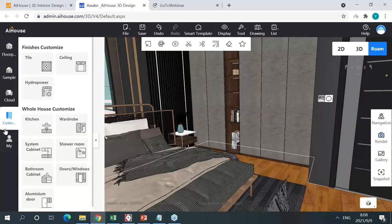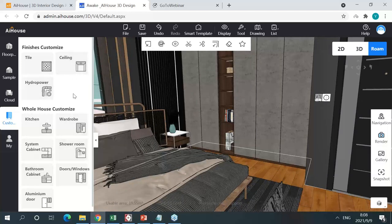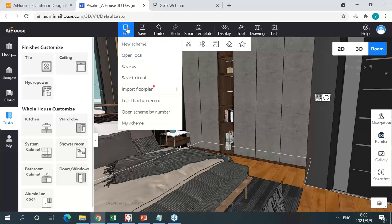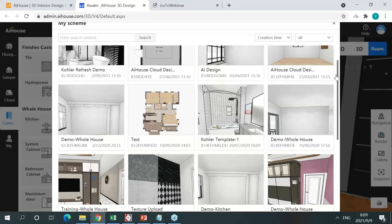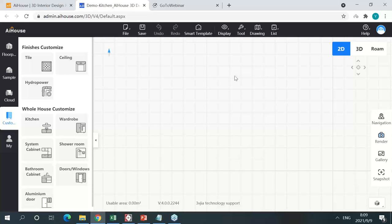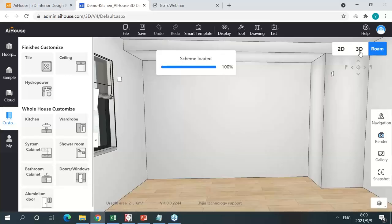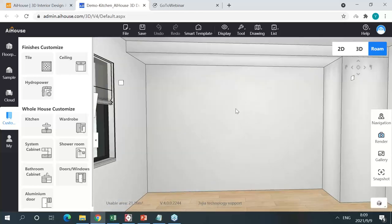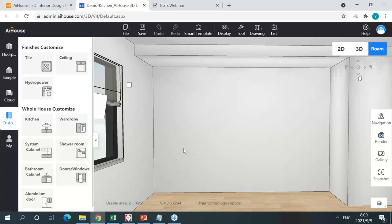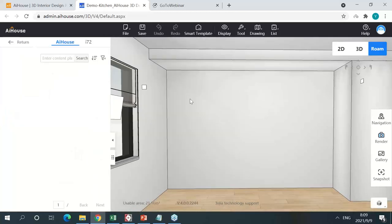The third major feature is that we have many different customized modules that allow you to customize storage combinations, ceiling, and flooring. I'm going to quickly design a kitchen scene and then render it so you can see the rendered results very quickly. I'm opening a project stored in my personal library. This would be the floor plan I'm going to work on — we have some predefined lightings inside.